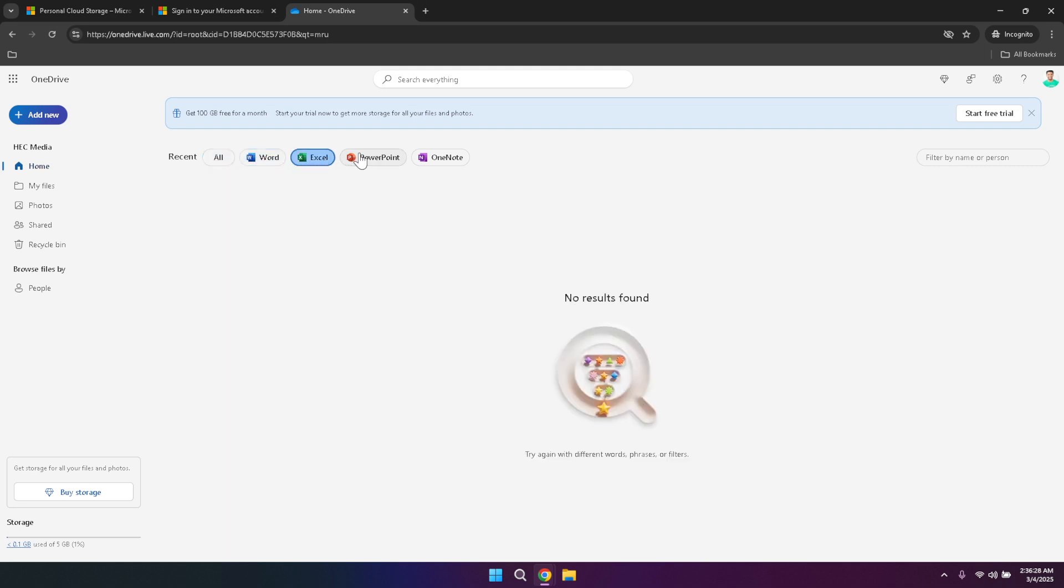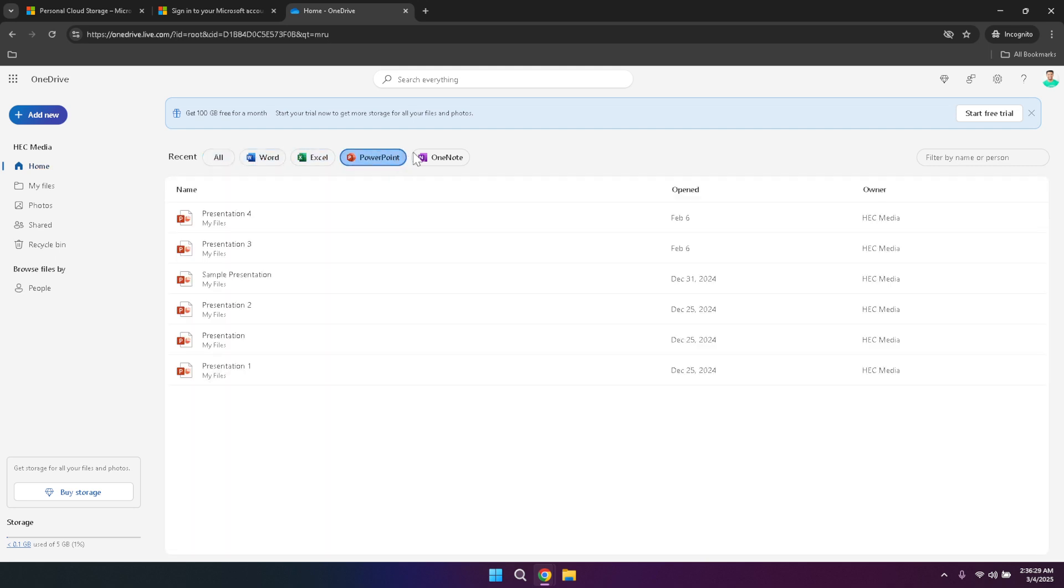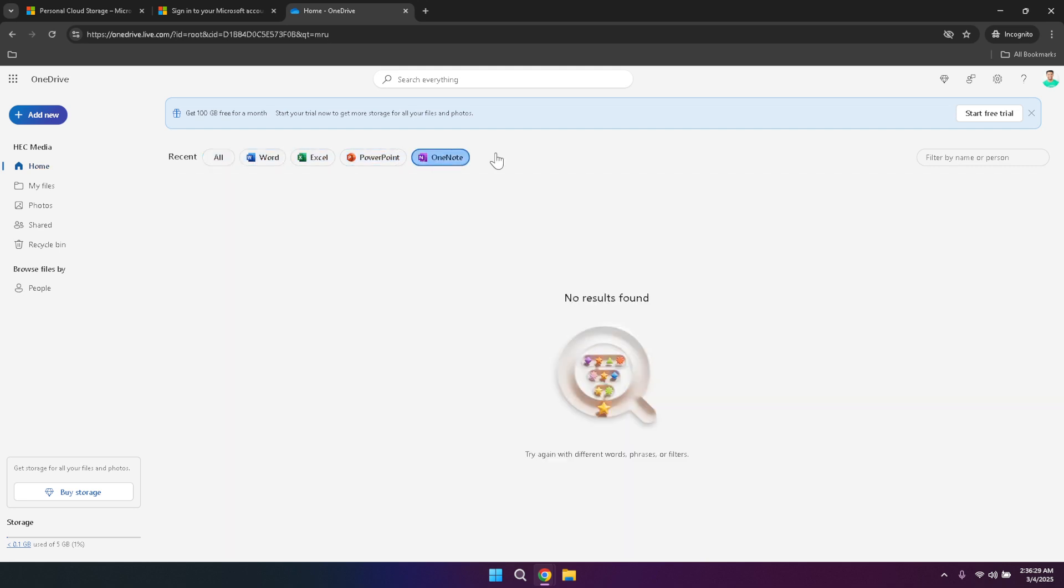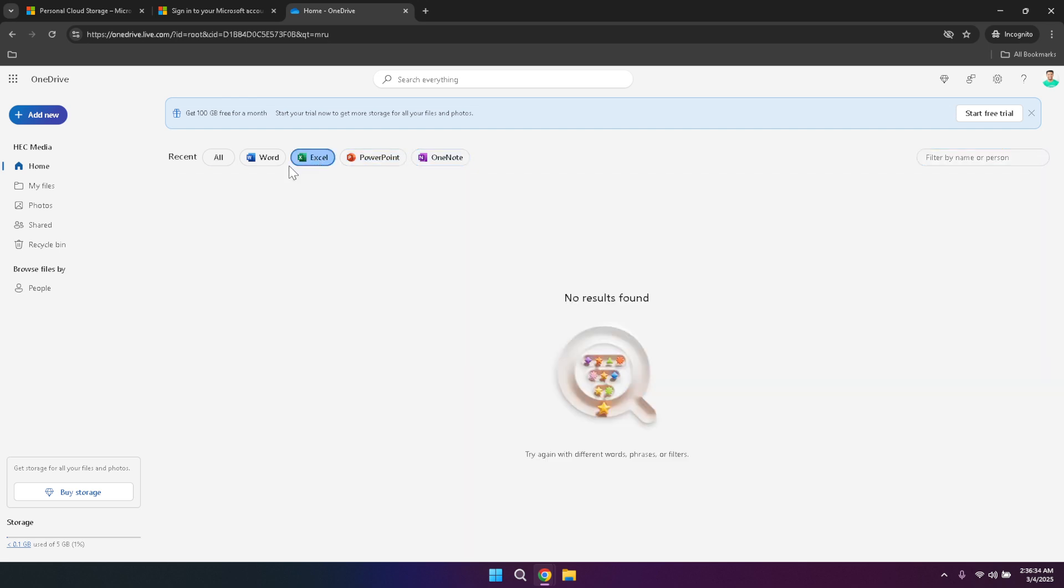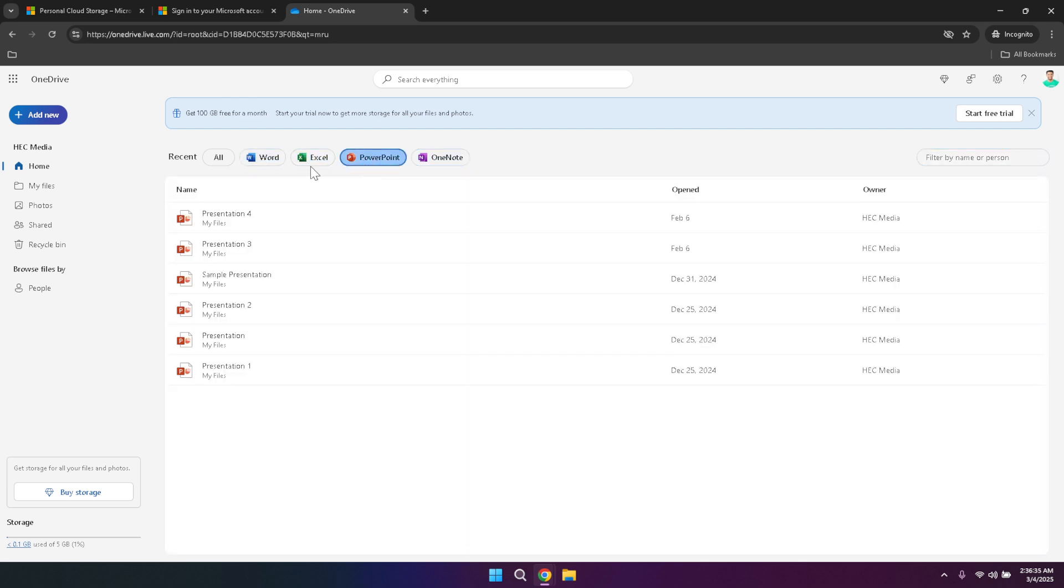On the Home dashboard, the filtering options on the right side are particularly useful. Whether you're sorting by file type to find all your PDFs or searching by name to locate a specific project, these filters help narrow down your search results. You can also filter by the person you've shared the files with, which is incredibly helpful for collaborative efforts where multiple team members are involved.